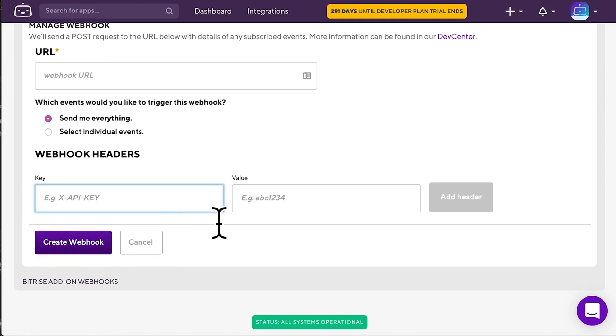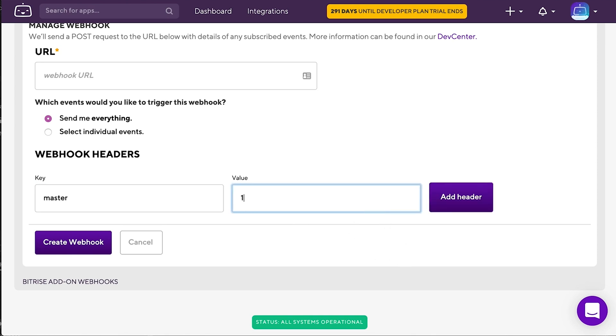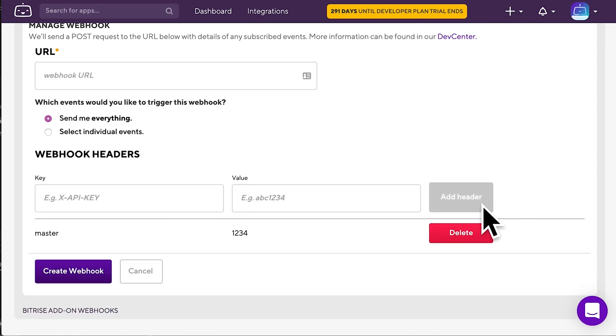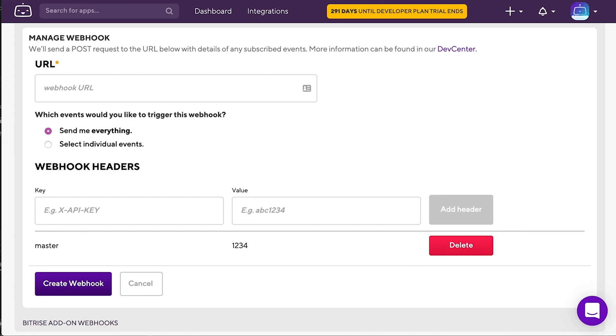Add the webhook URL of the service, and then, optionally, you can define custom headers. Just set a key and a value, click Add Header, and that's it! When you're done with all that, click Create webhook.